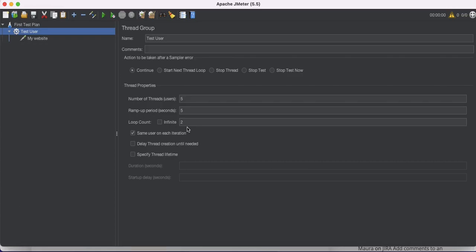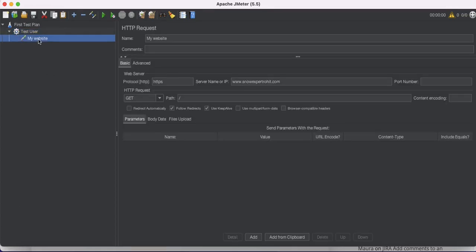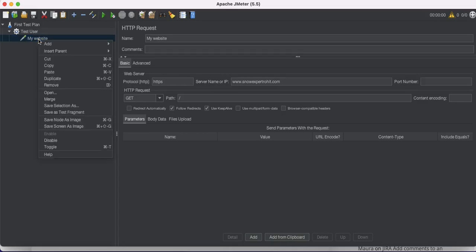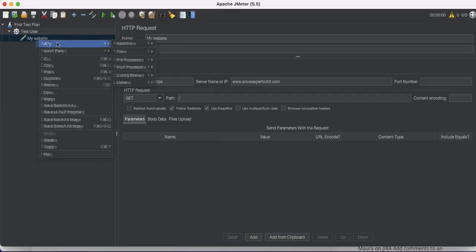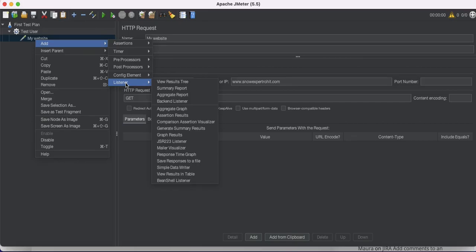We have five users times two loops, which equals ten total user hits. Whatever response we get needs to be represented somewhere so we can see how much data or response we received. To do that, we add a Listener. A Listener helps us listen to and report the response data.